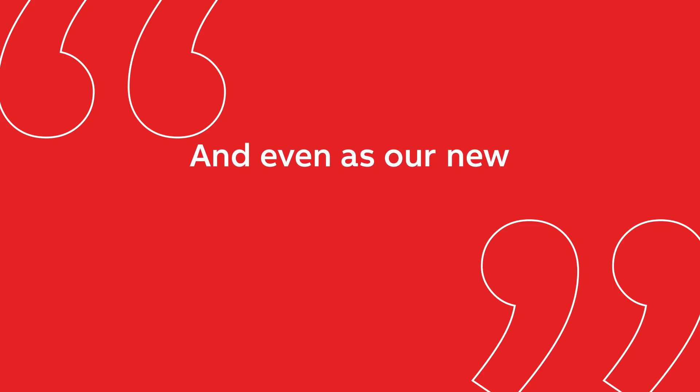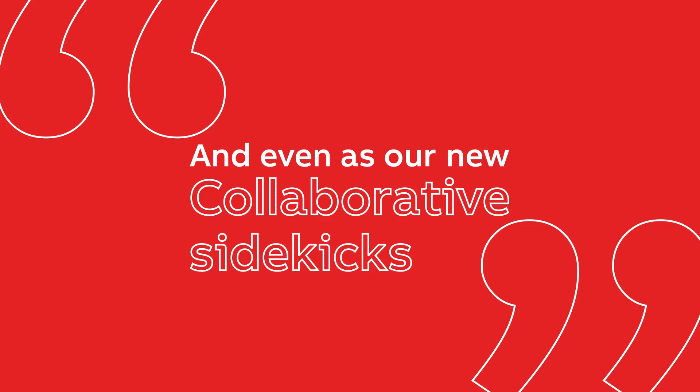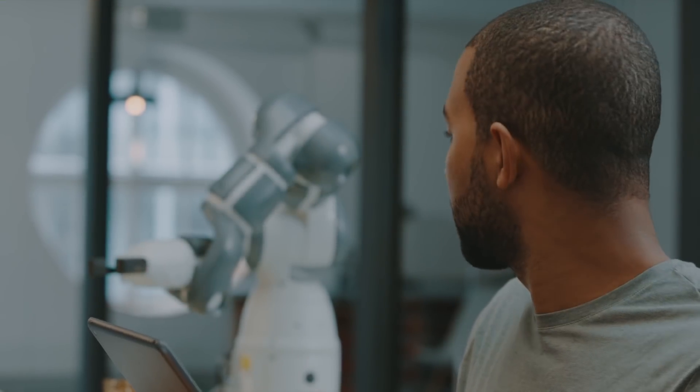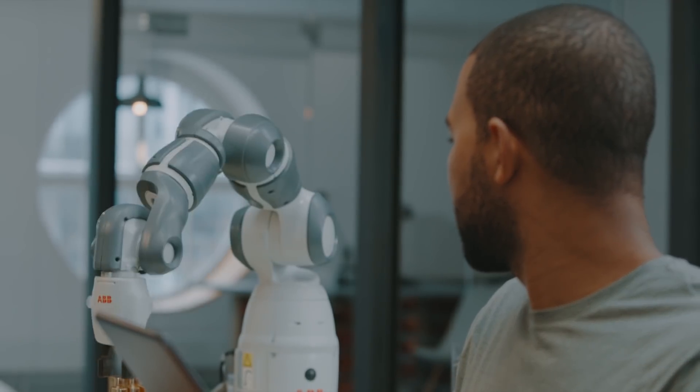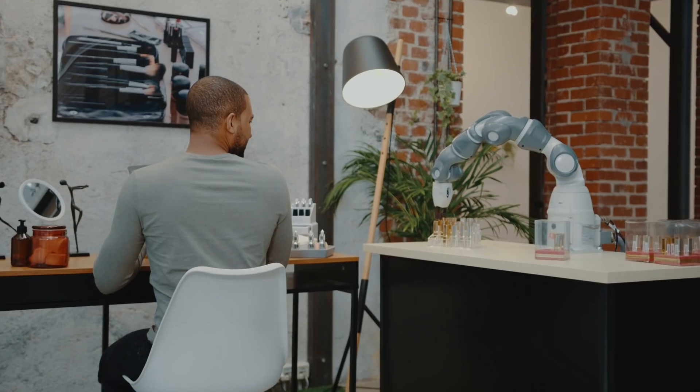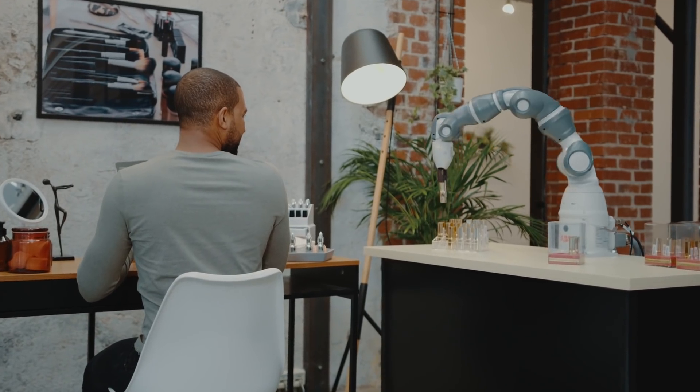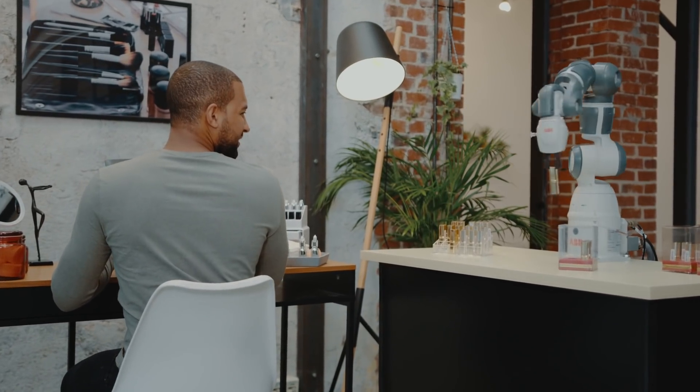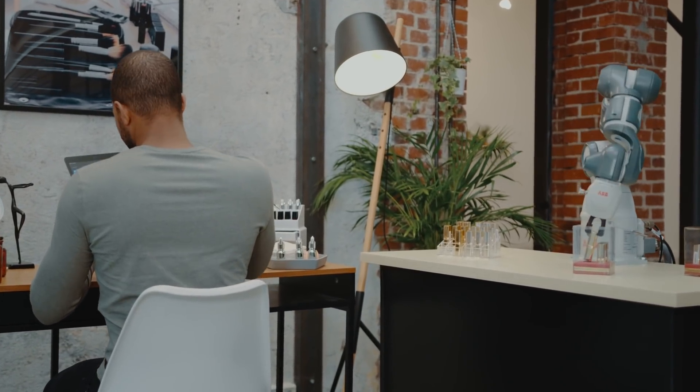And even as our new collaborative sidekicks. There's a wide range of tasks that humans either are not good at doing or do not want to do and are better left to collaborative robots.